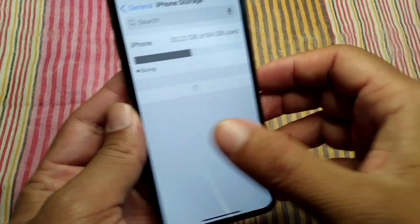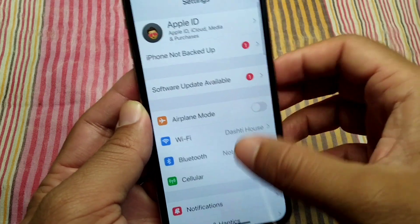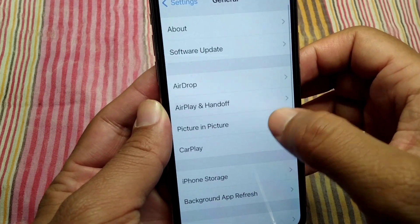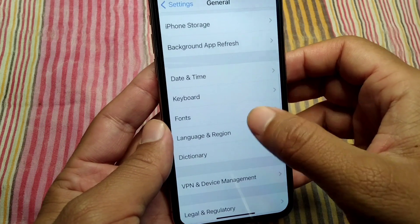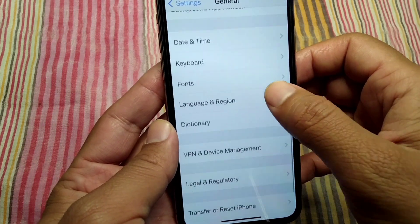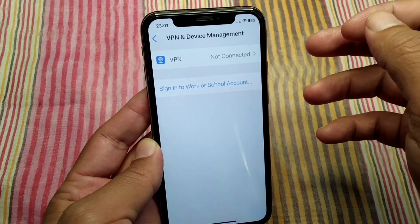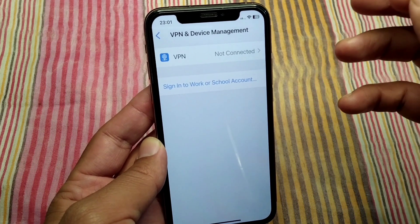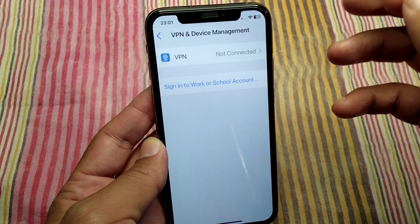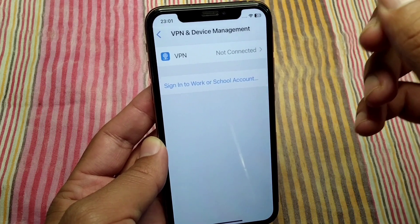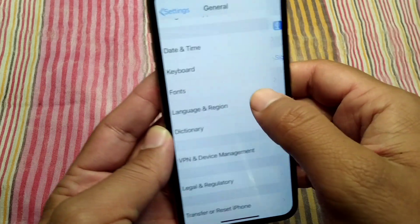First, open Settings on your device. Then open the General section. Scroll down and tap on VPN and Device Management, and make sure there is no connected VPN on the device. If there is, disconnect it, then go back.